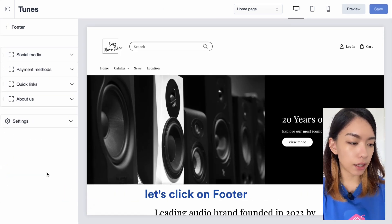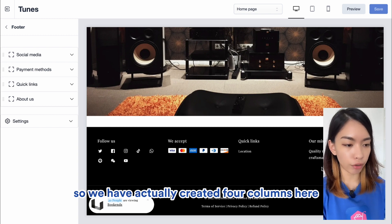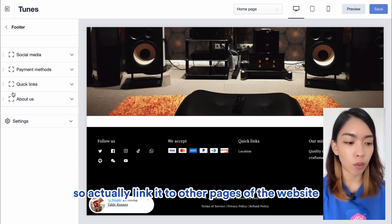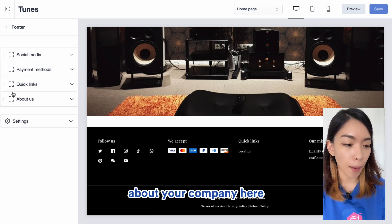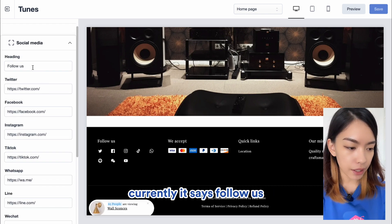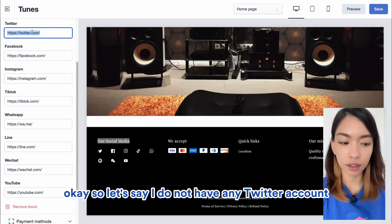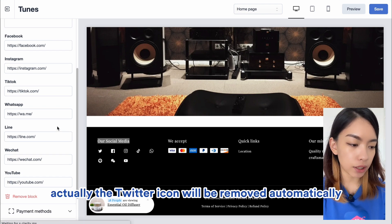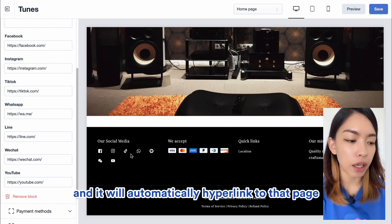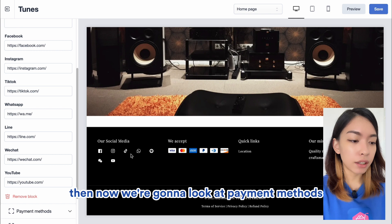Now we're going to change our footer setting. Let's click on Footer and scroll down to the bottom of the page. You'll notice there are four columns — we've created columns where you can highlight your social media, payment methods, quick links to other pages of your website, and a short introduction about your company. For social media, the heading currently says 'Follow Us' — you can change it to something like 'Our Social Media.' If you don't have a Twitter account, you can remove the hyperlink and the Twitter icon will be removed automatically.